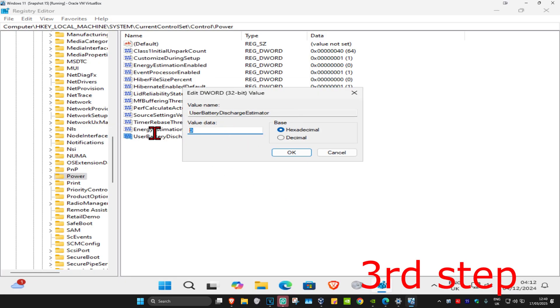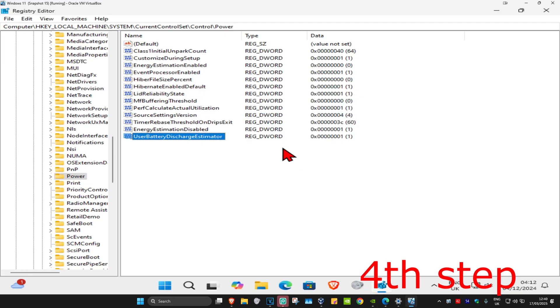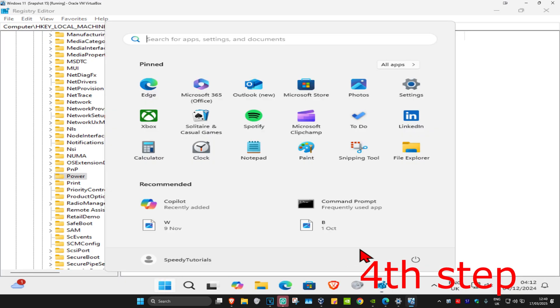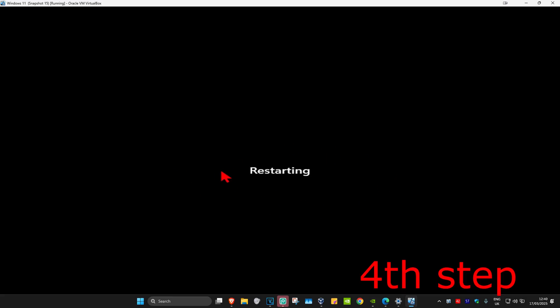Now in this box right here, you want to make it number one. So, value data one, and then click OK. And now you should be seeing the remaining time on your battery life. If you don't see it, then just restart your computer and then you'll see it.